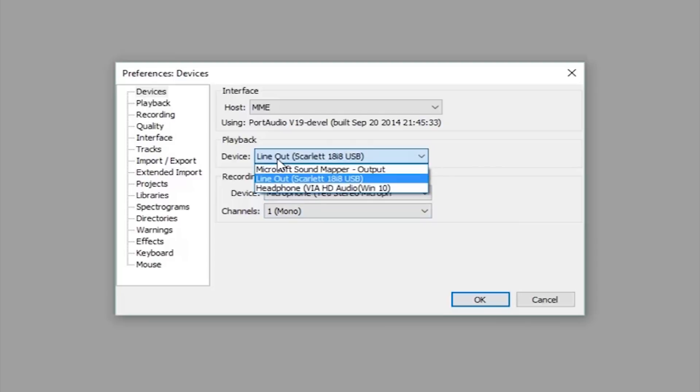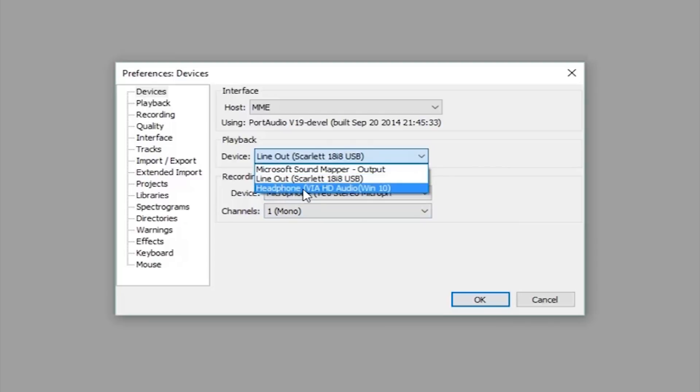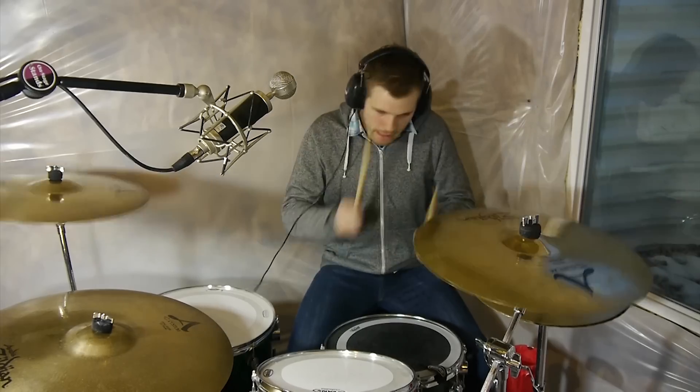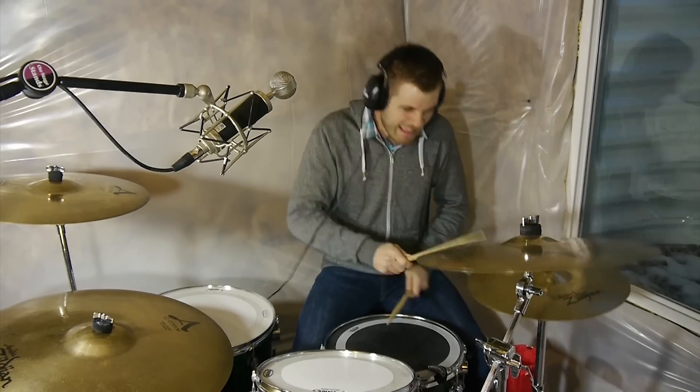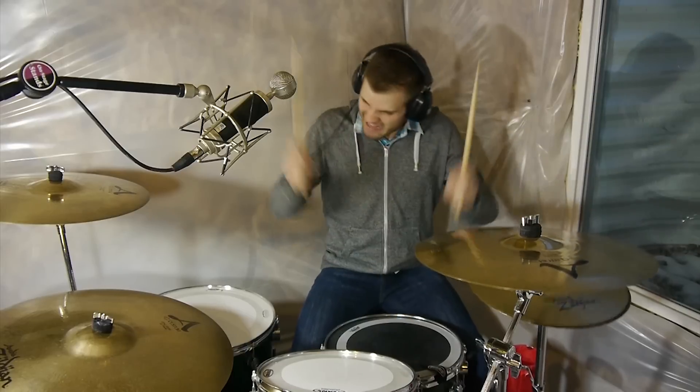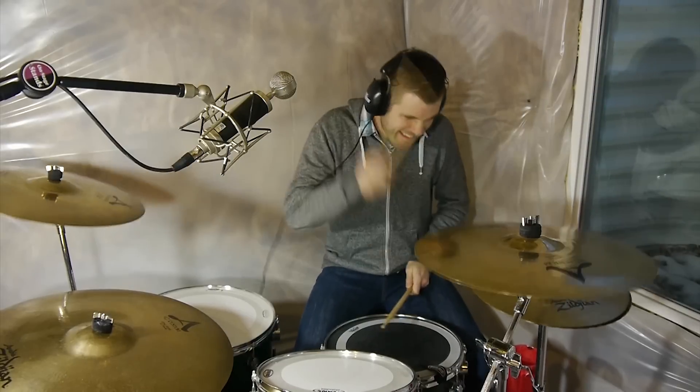Also you want to make sure that the output is set to whatever it is that you're plugging your headphones into, which is likely just the sound card on your laptop or your PC. This way you can listen to your song on headphones while you record so you can hear all the stuff that you've already recorded and play your instrument to that stuff that's already recorded.